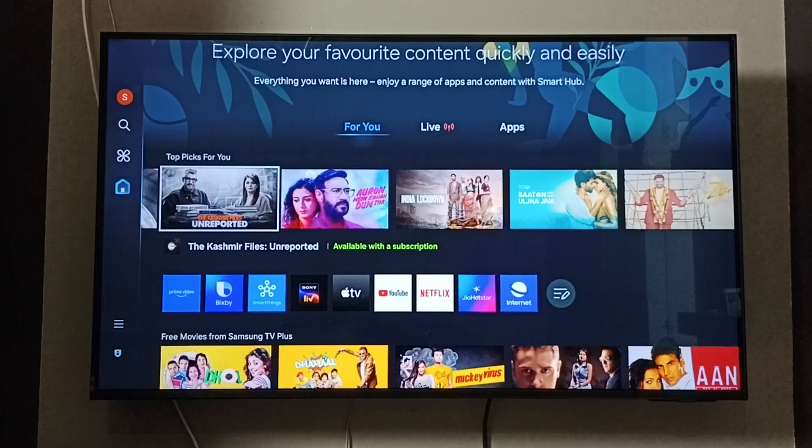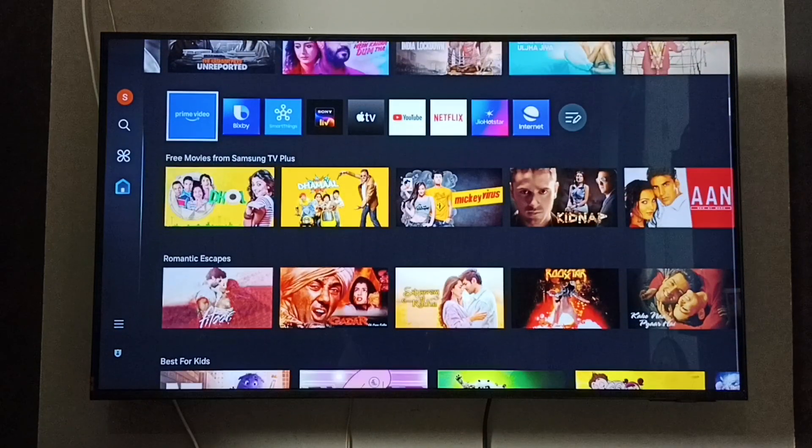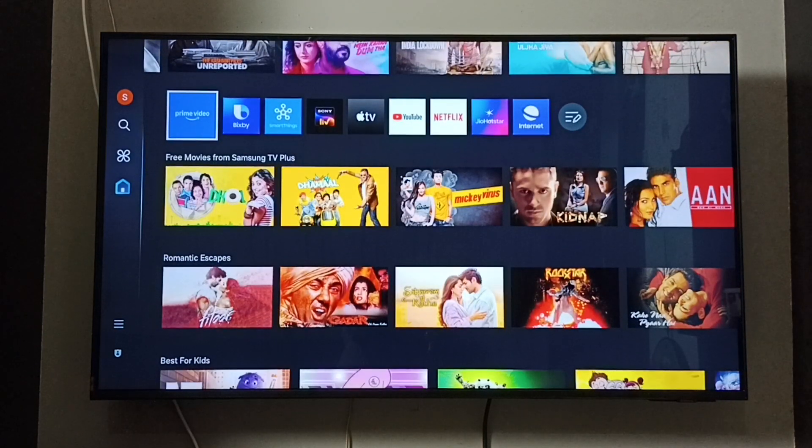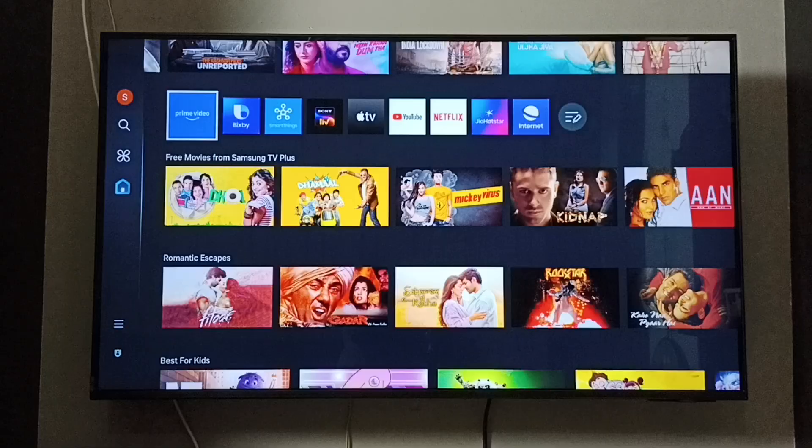Hi friends, this video shows how to delete or uninstall the Amazon Prime Video app from the TV.